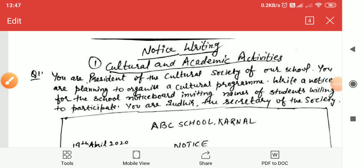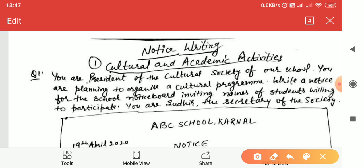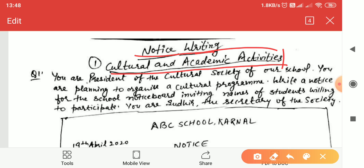Hello students, today we will do practice of notice writing. As we have already discussed the topic of notice writing, its format and how to write it, we have also learned how to write a notice and done one example. Today we will do more examples of different types. The first type is cultural and academic activities. We have done one example related to academic activities — specifically a debate competition — today we will do a question related to cultural activity.